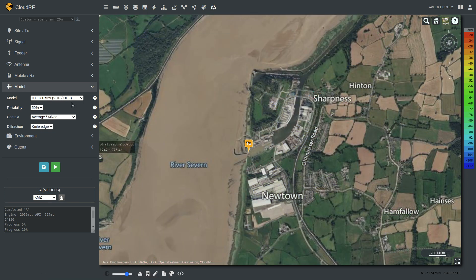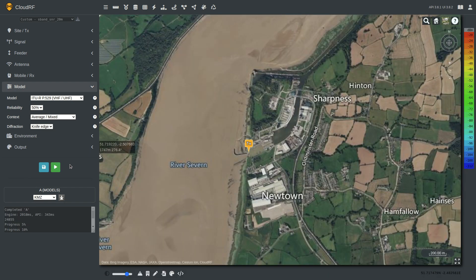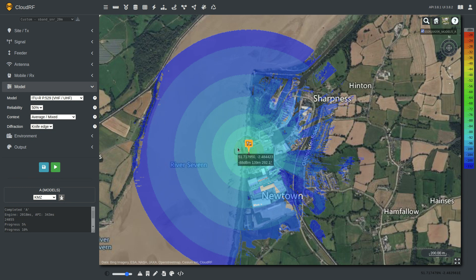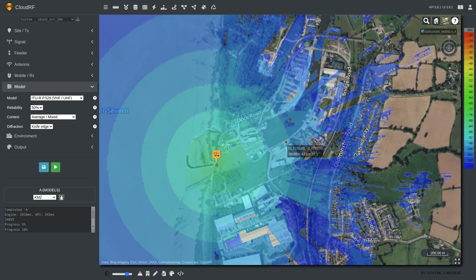Here we have an ITU model — it's the ITU-R 529, which is a VHF/UHF terrestrial model. In the default setup, this one does come in as conservative. So it is ITU ratified, but it is conservative — use it with care.